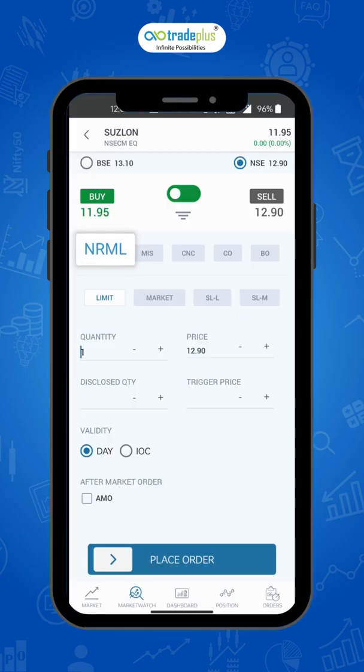ENORMAL is used for overnight trading of futures and options. You can use this ENORMAL product type in equity, currency, and commodity derivatives to carry out your position till expiry. Intraday leverages won't be provided using this product type.